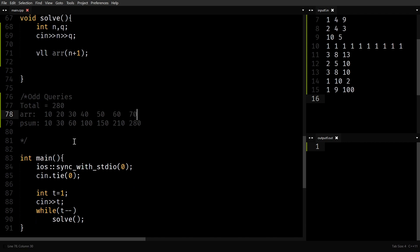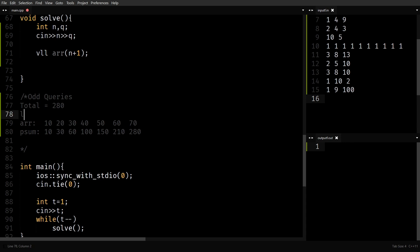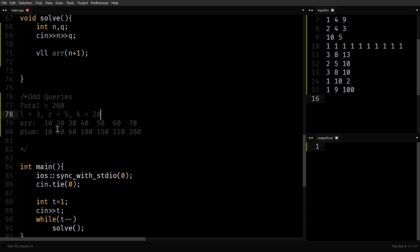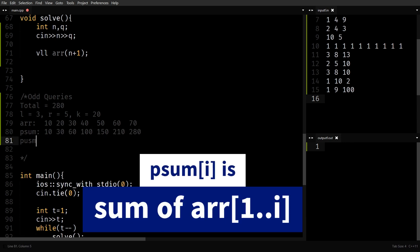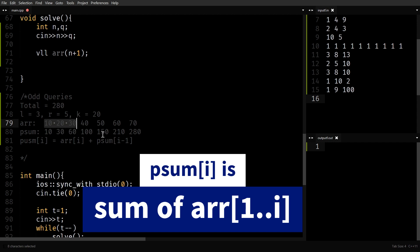Let's say the array is 10, 20, 30, 40, 50, 60, 70. Given a query with L equals 3 and R equals 5, I want to change elements at indices 3, 4, 5 to K, say K equals 20. Then I want to know whether the sum of the entire array is odd or not. I've created a prefix sum — prefix sum of I is simply array[I] plus prefix sum of I minus 1. Prefix sum of N is basically the sum of the entire array.